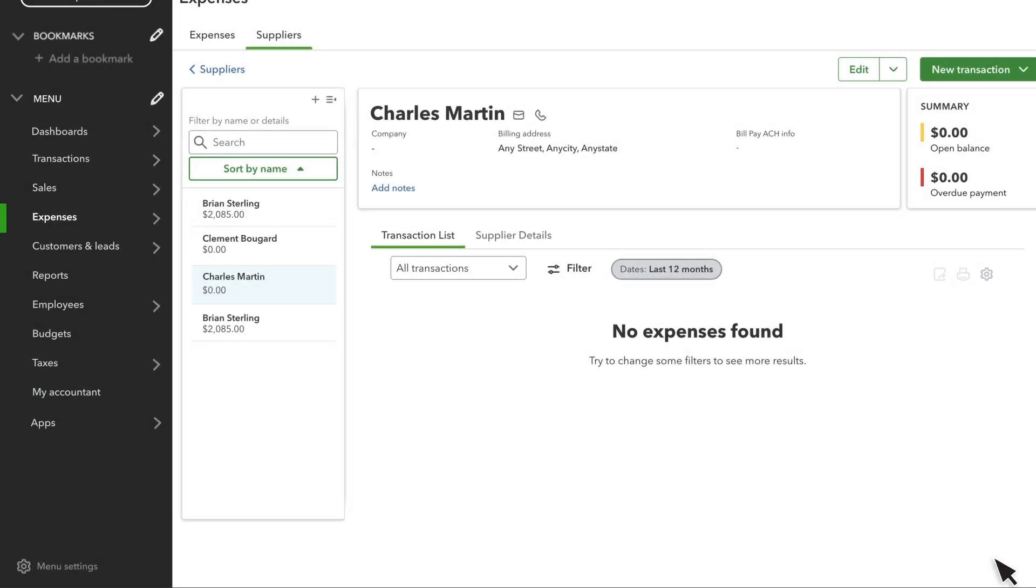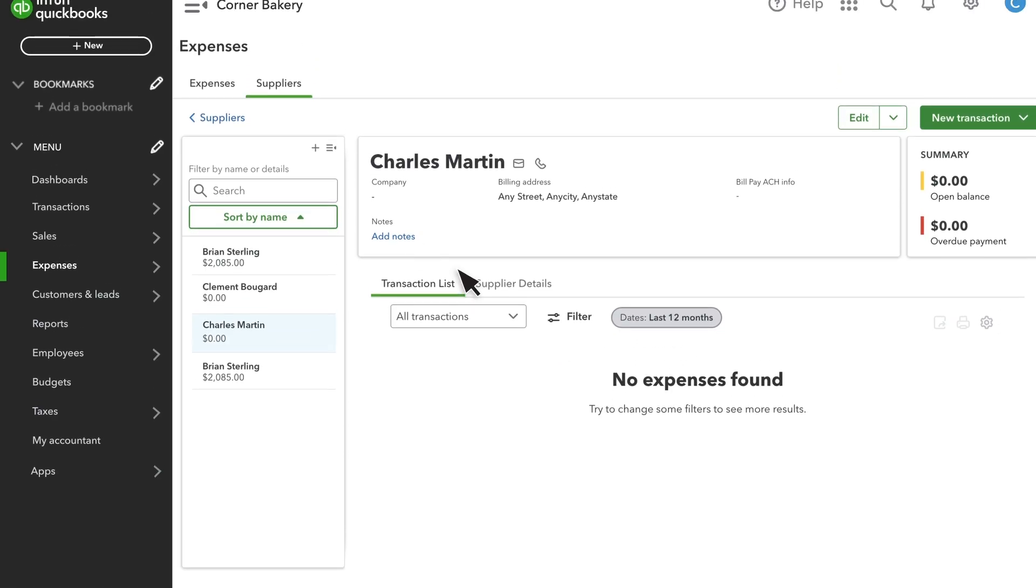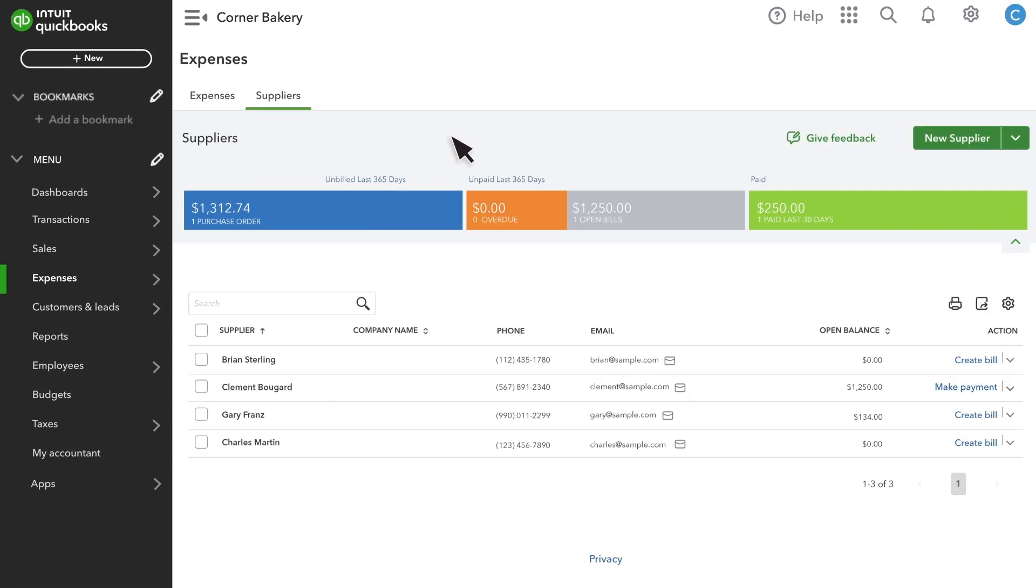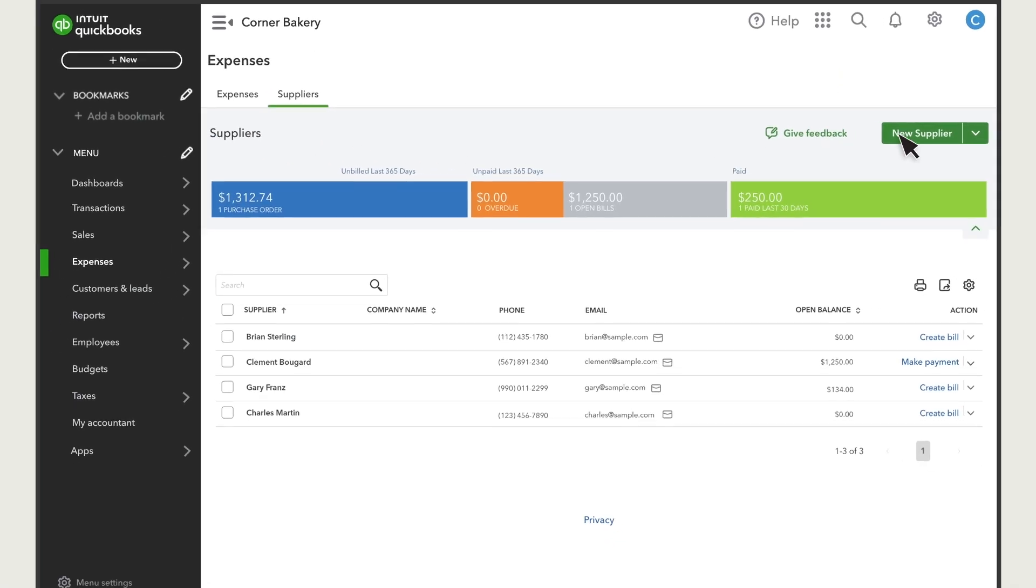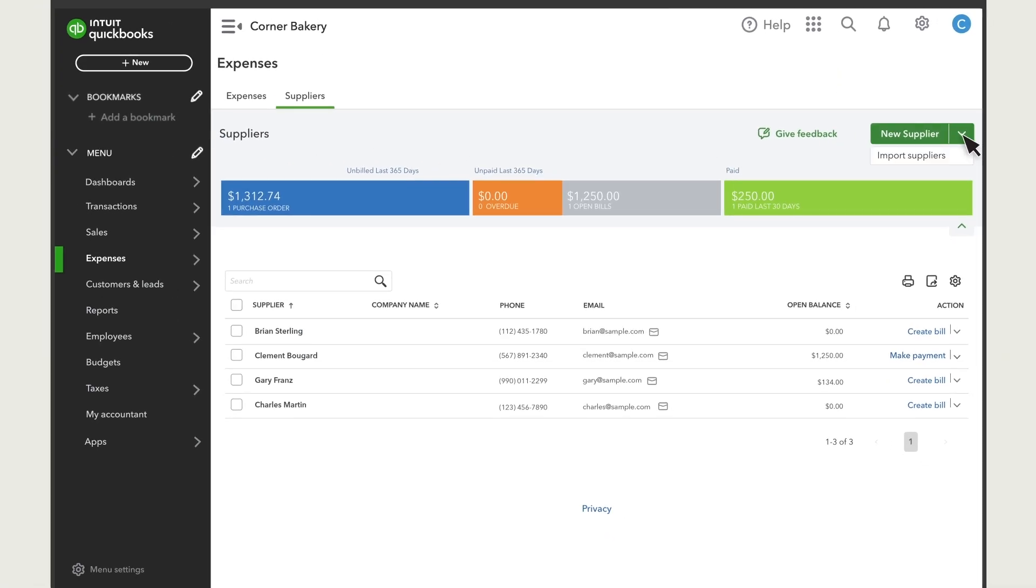If you need to add several suppliers at once, you can import their details from a spreadsheet. Go to the Suppliers list and select Import Suppliers from the New Supplier drop-down.